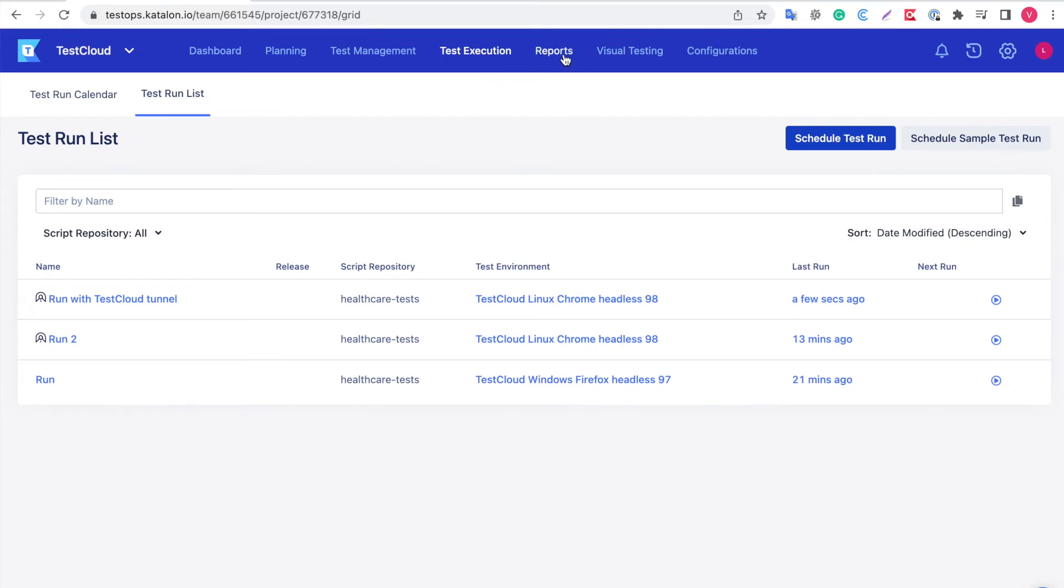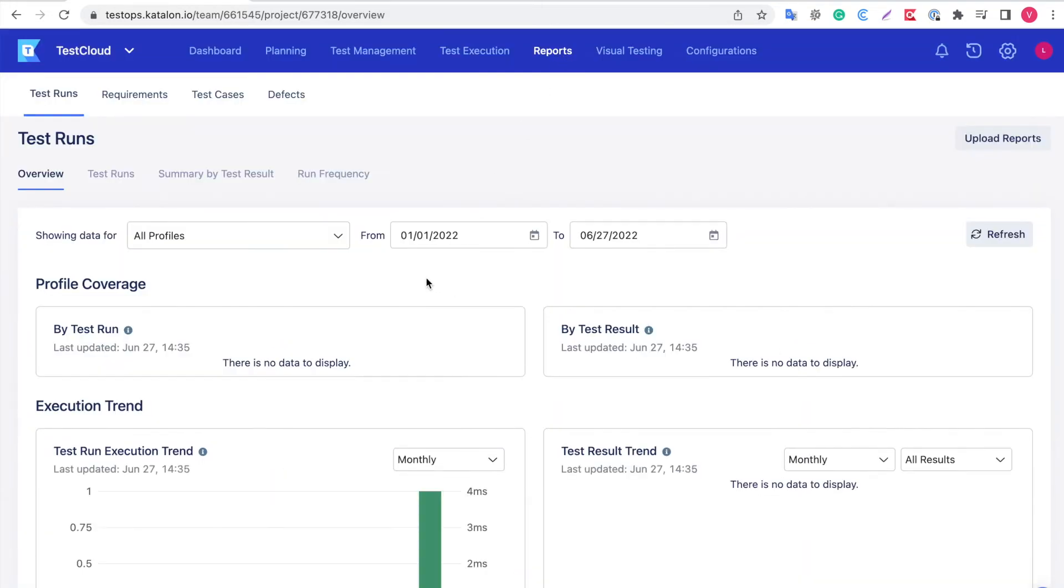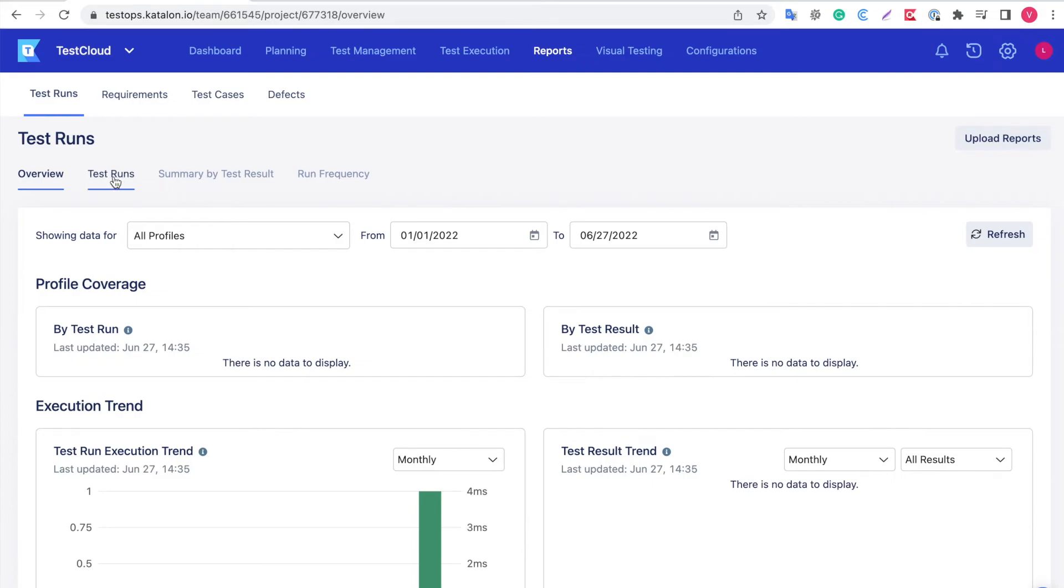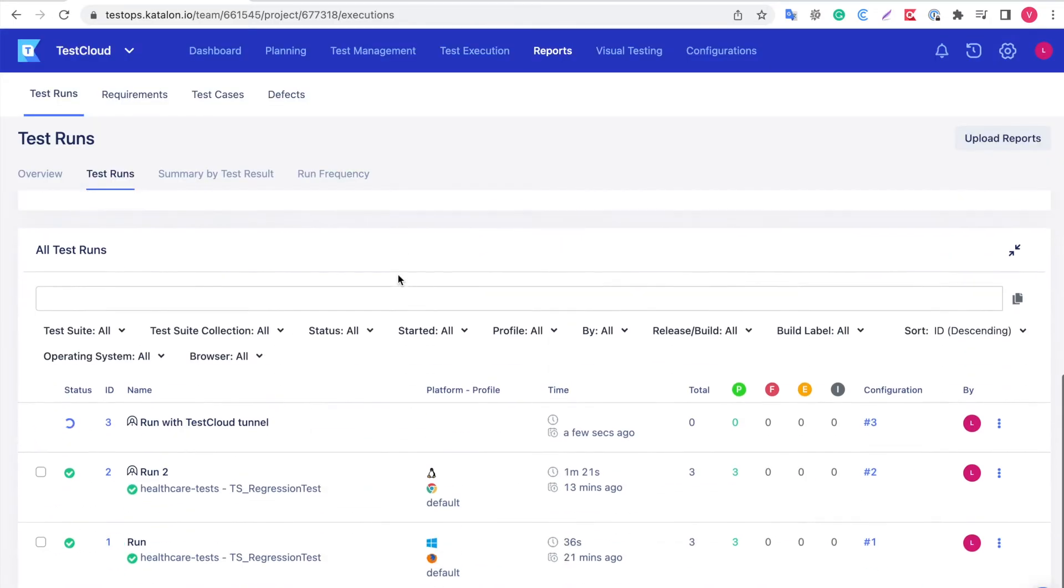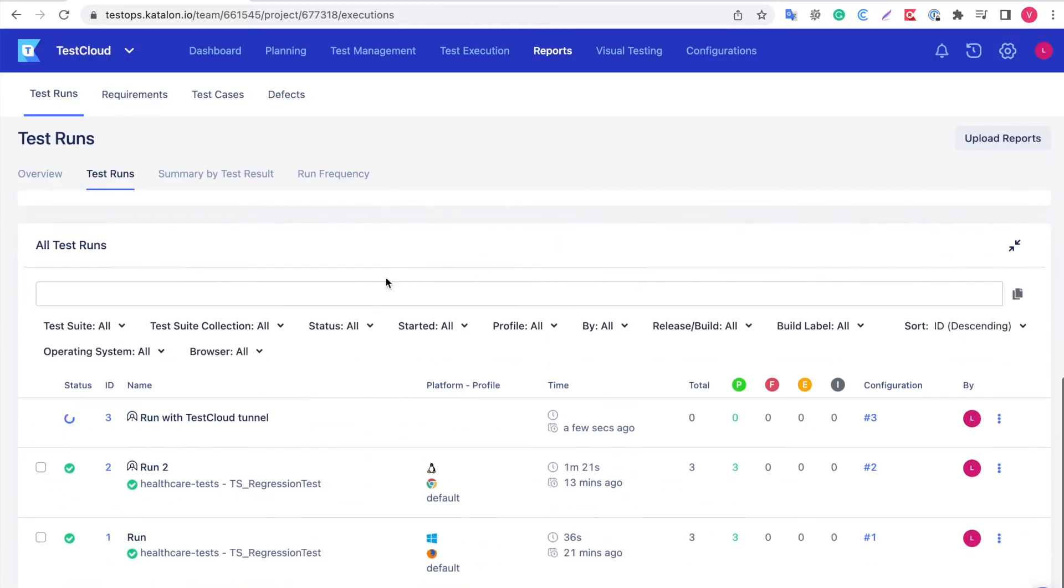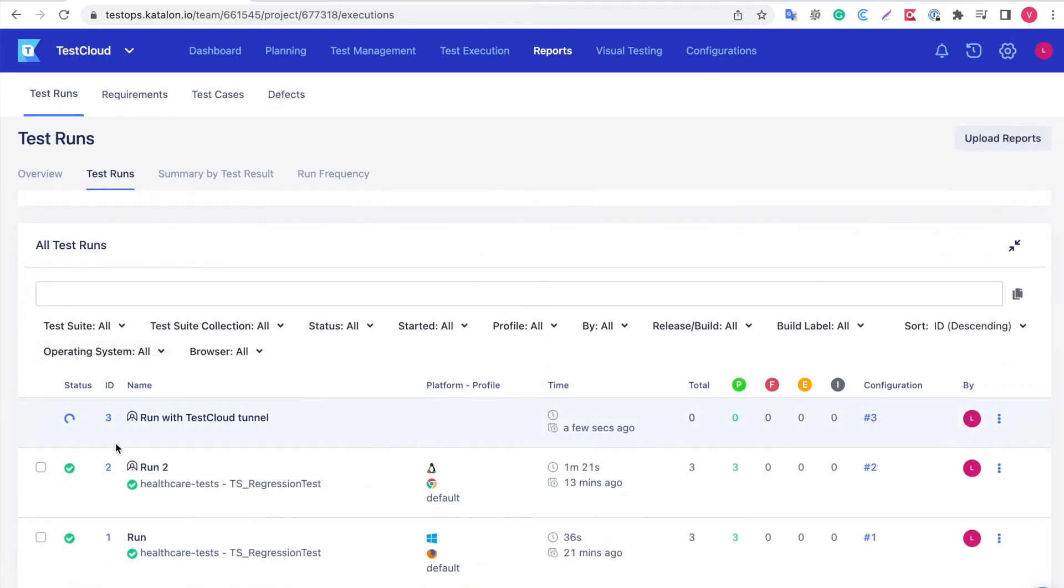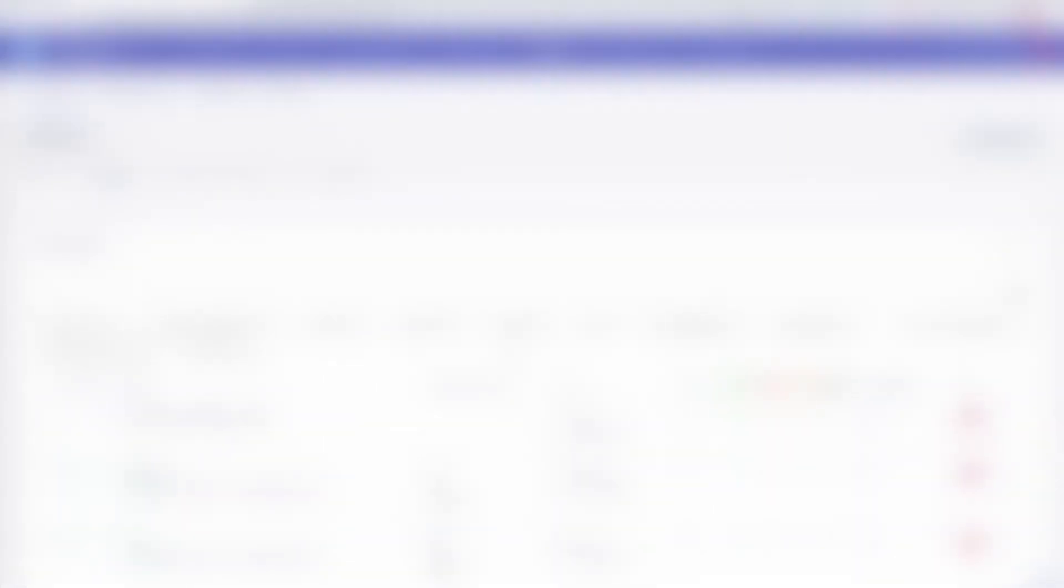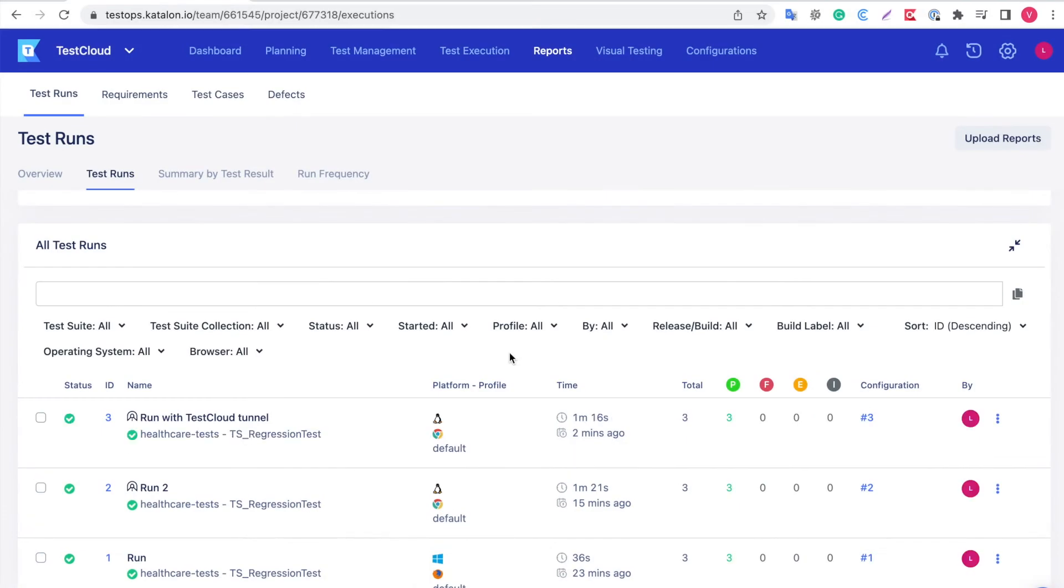Click on the reports category, then the Test Run tab. You can see our test is up and running. Let's wait for a few seconds until the execution is complete. Our test run passed.